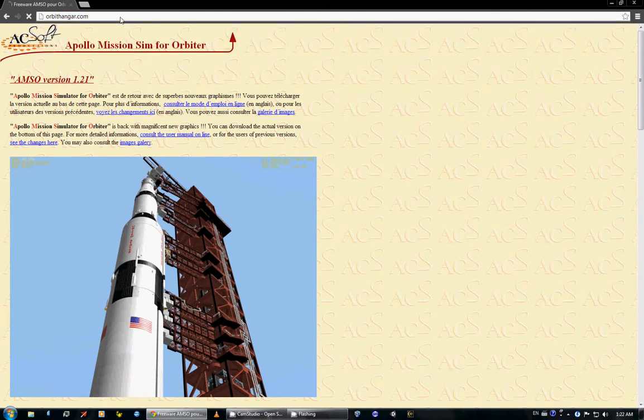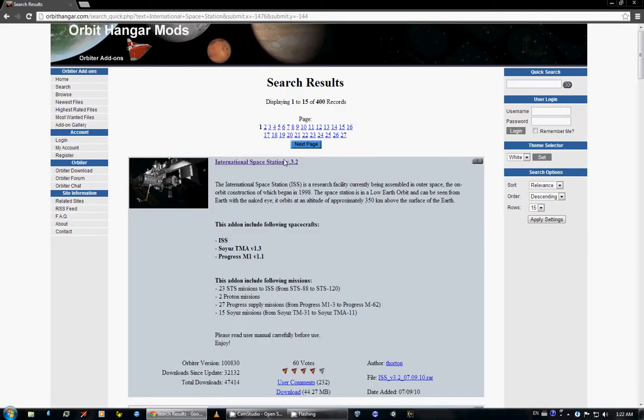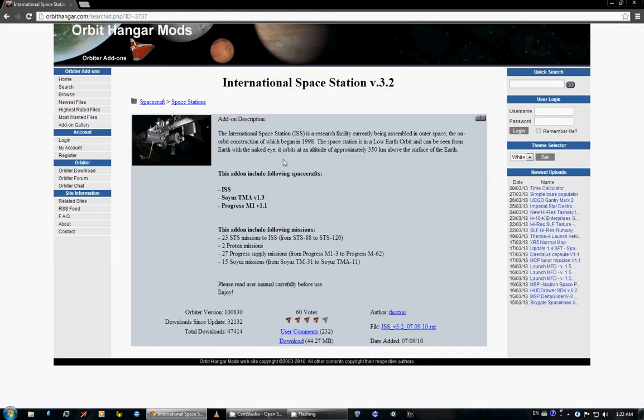Next on the list, I need to go back to Orbit Hangar and type in International Space Station. International Space Station version 3.2.